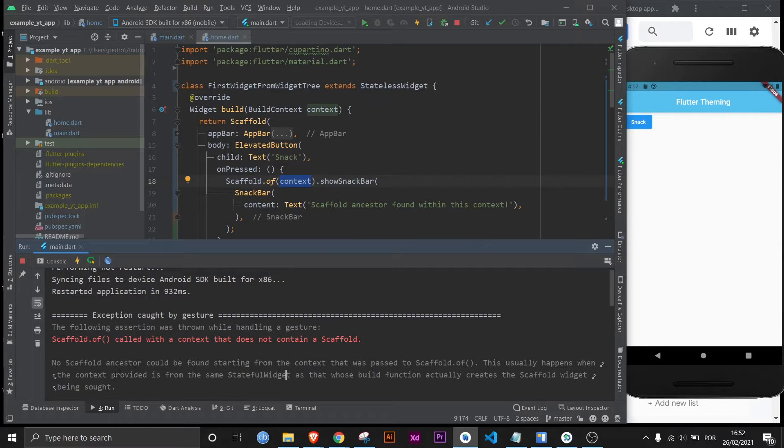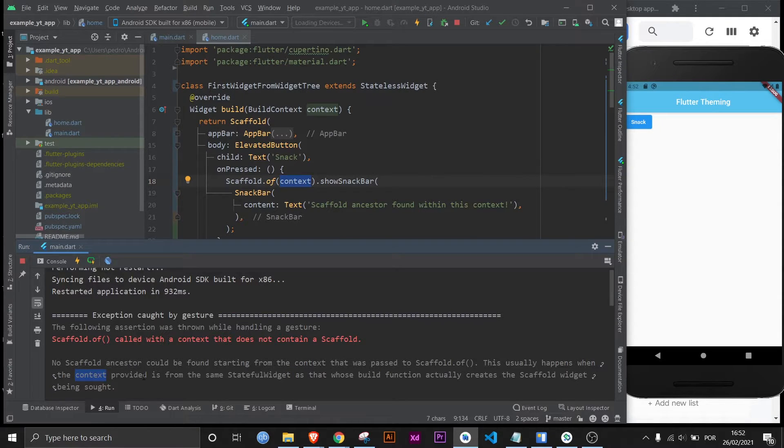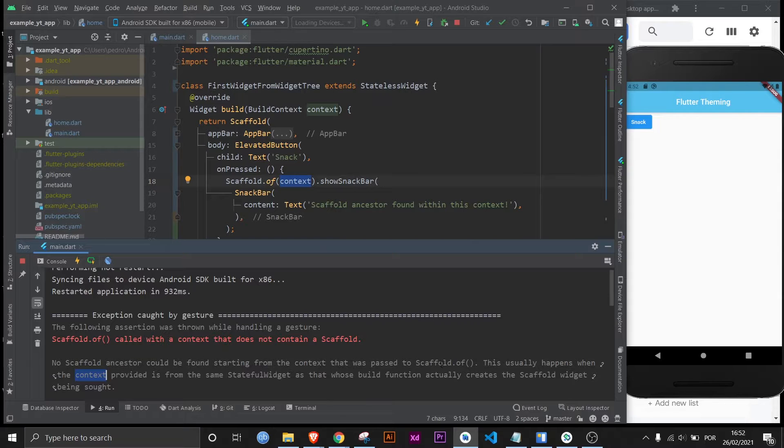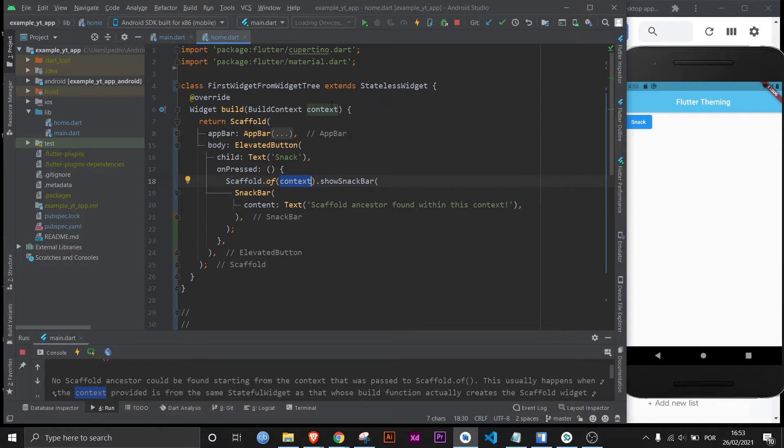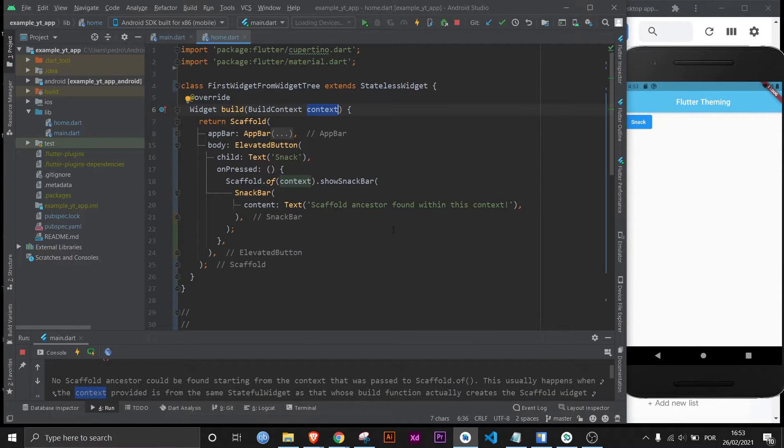Well they're saying that what you're doing wrong is asking for the context from the same stateful or stateless in this case widget as the build function that creates the scaffold widget. And this is when it gets tricky because this context should not be this context at all. And this is why most people always get an error when they try to use a snack bar.